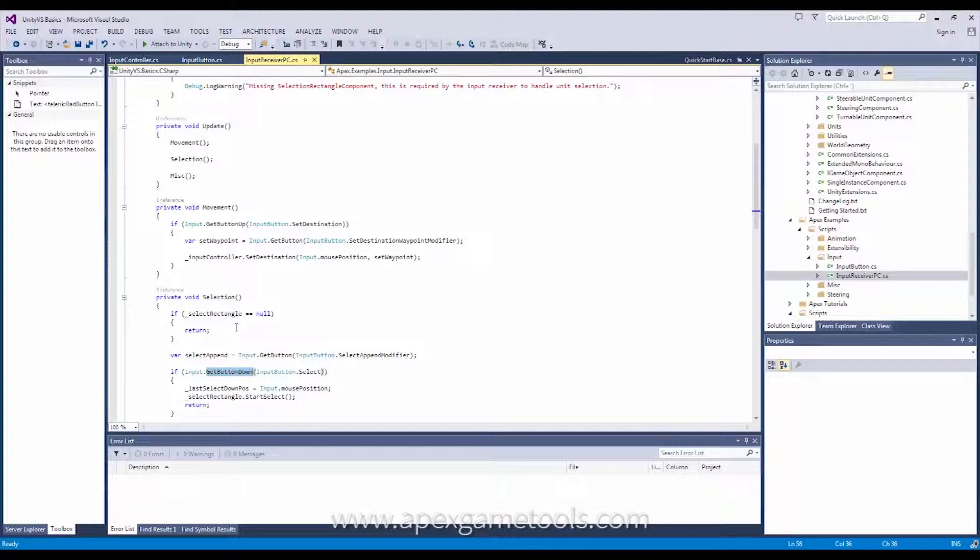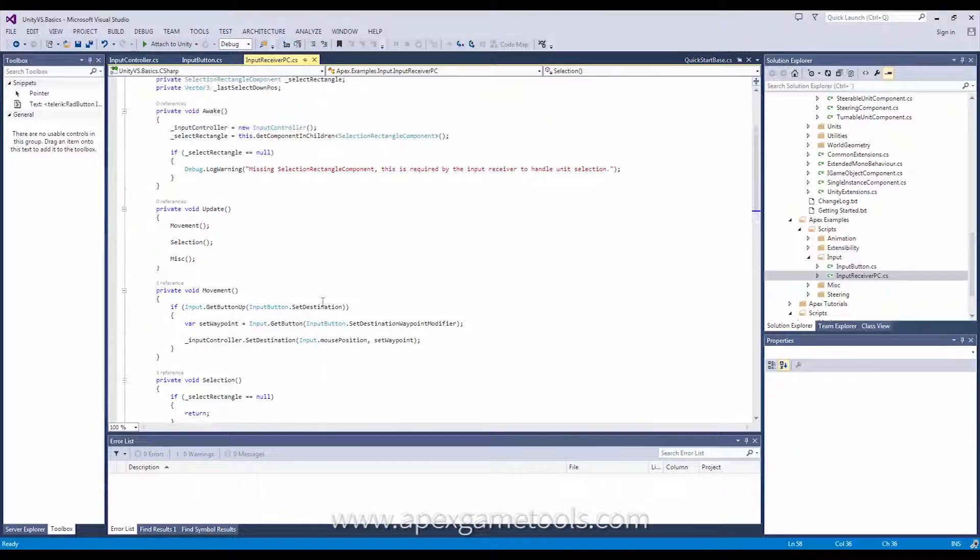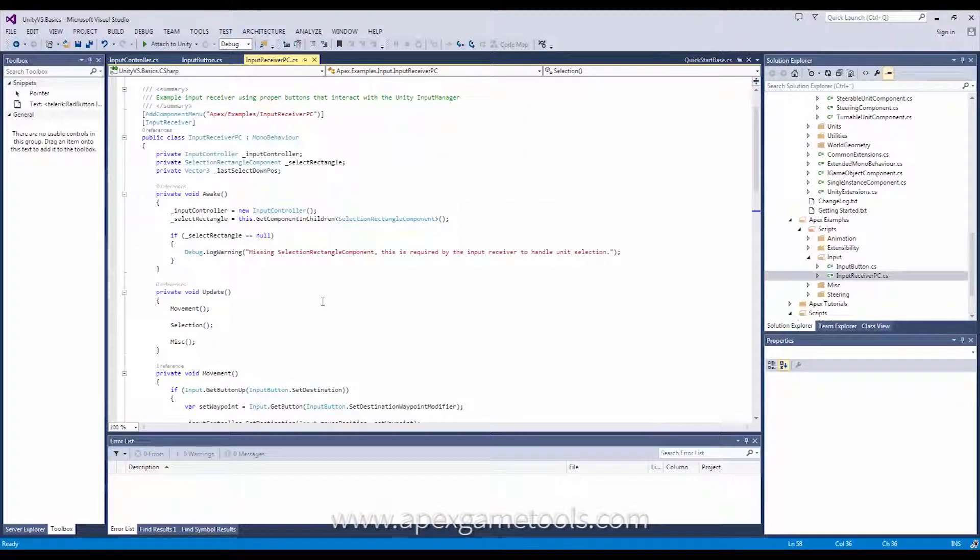So, that is basically all there is to it. That is the way you replace the input receiver with your own input receiver.